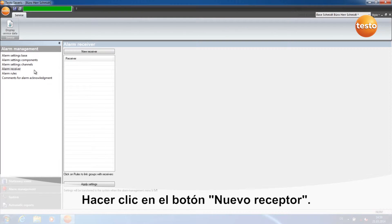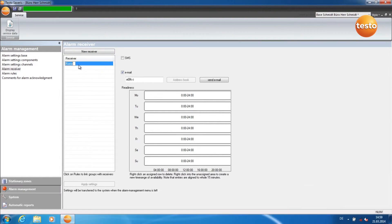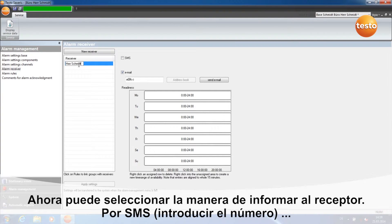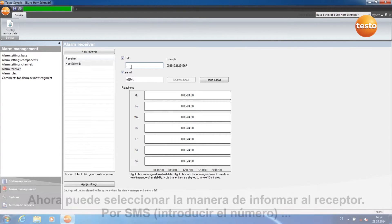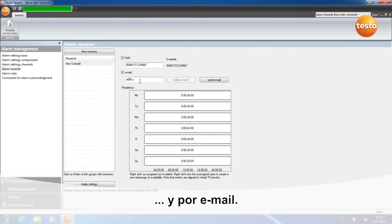You create a new receiver by clicking on New Receiver. Give the receiver a different name by right-clicking on Name and then Rename. Now enter how the receiver is to be informed, by SMS with a number and by email.